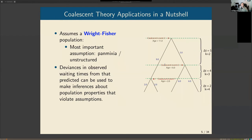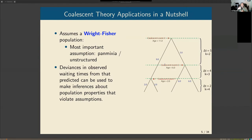The Wright-Fisher is a particular class of theoretical population under idealistic assumptions. An important assumption is panmixia — the population is unstructured. We can think of the population as a bag of genes: no structuring by distance, no social or cultural structure, no barriers within. Statistically, every individual sampled at random from that population has the same probability of sharing an immediate parent with any other individual from that population.